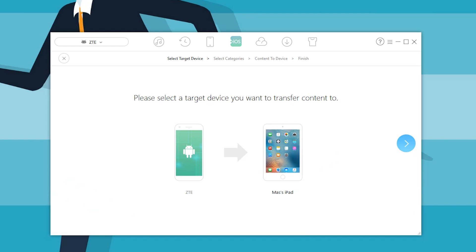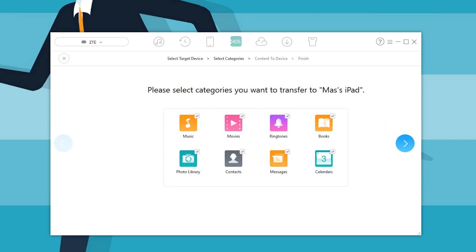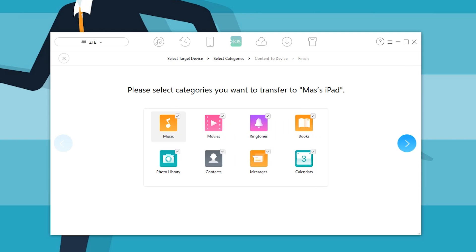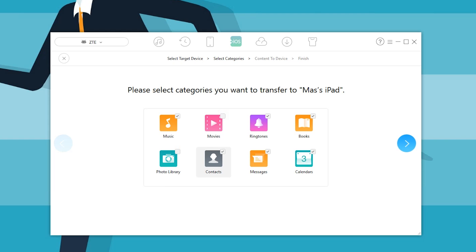My target device in this case is going to be the Axon. As you can see, I'm going to transfer... let's see, I don't want to transfer movies, it's going to take forever. Ringtones, maybe, why not. Books, okay. Photo library, that's probably going to take a little bit as well. Actually, why not?